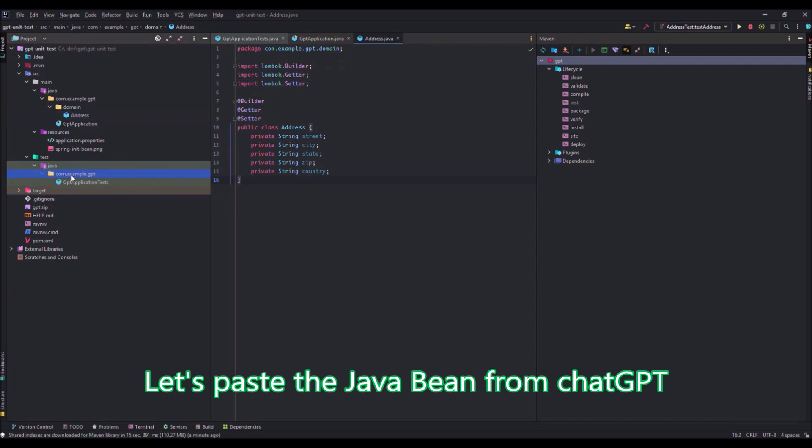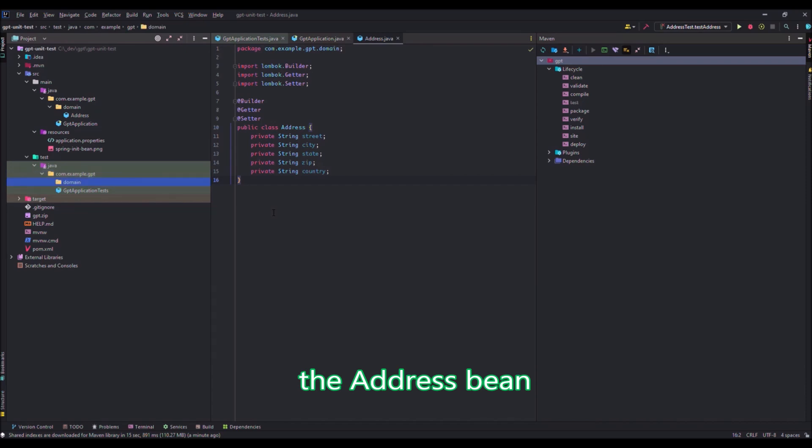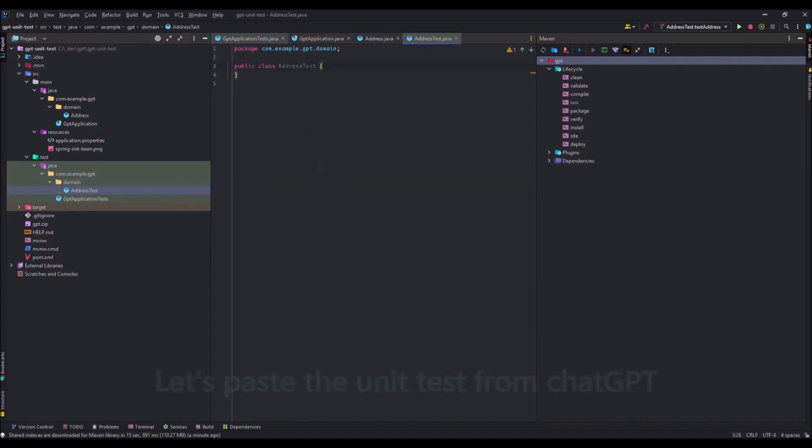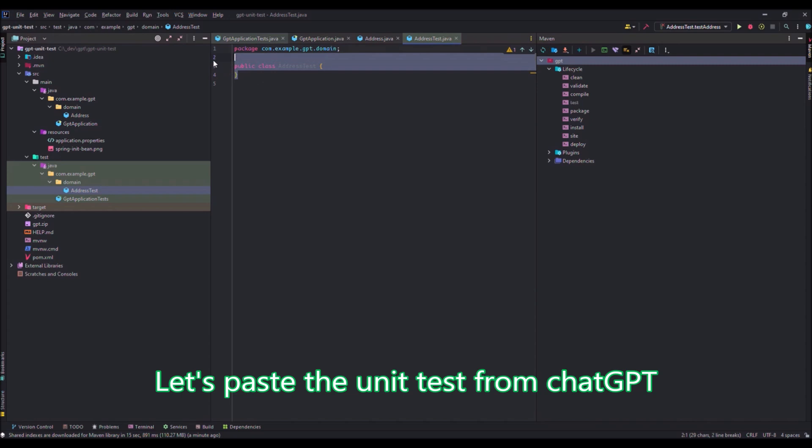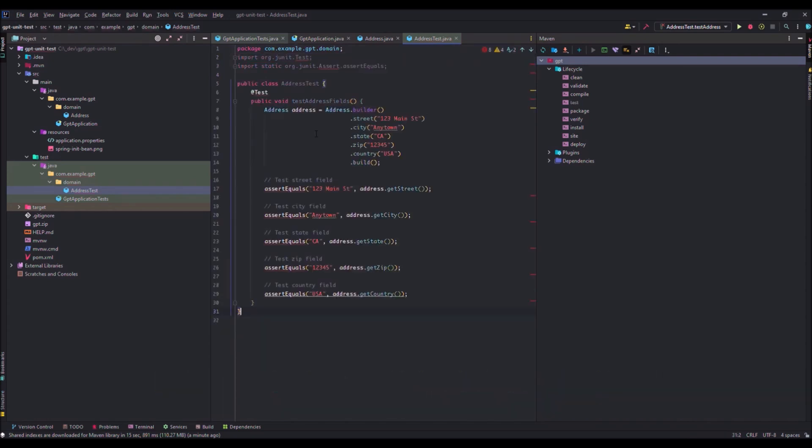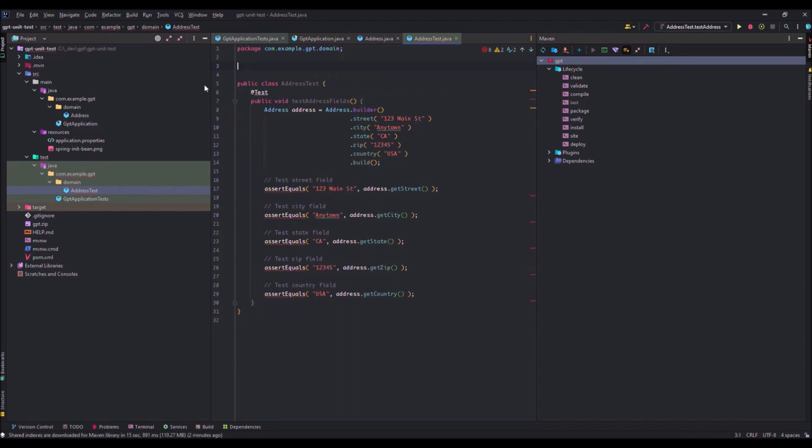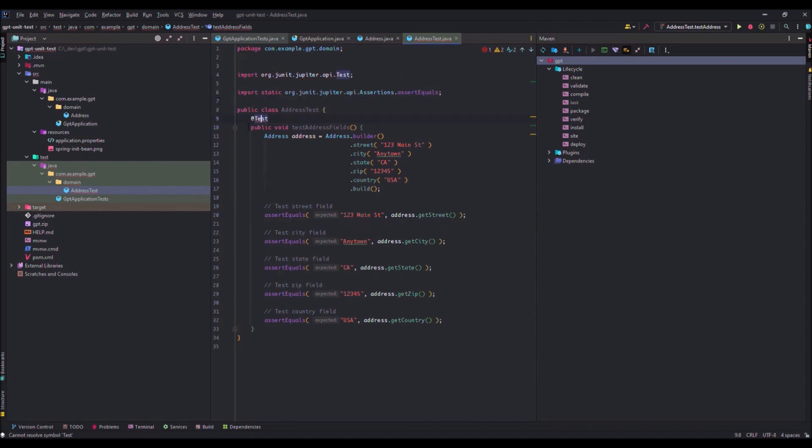Now I do the same in the test package. I create a sub-package domain. And I will put in it the address test. New Java class AddressTest. I copy paste the test that has been written by ChatGPT. No, it's okay. I will remove the... Okay. Import static. Import test.